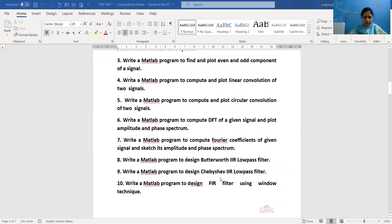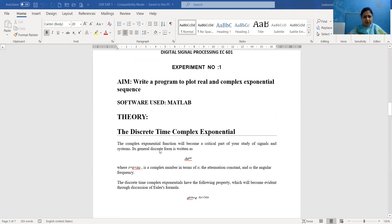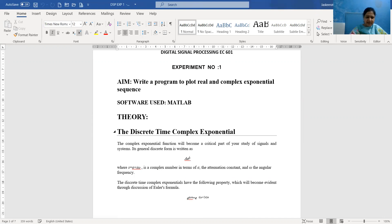Practical 1 is to write a MATLAB program to plot real and complex exponential sequences. Before going into the MATLAB program, we will study the related theory. The software we will be using is MATLAB. For discrete time complex exponentials, any such signal is represented as A·e^(an), where a — or we can use s — is a complex number. S can be represented as sigma plus j·omega.